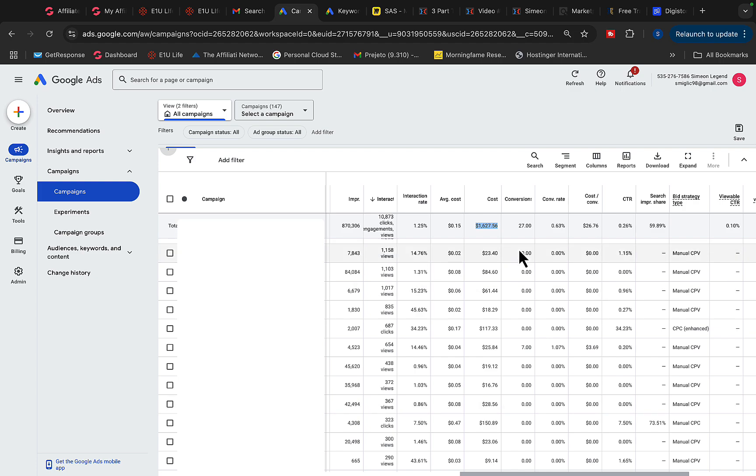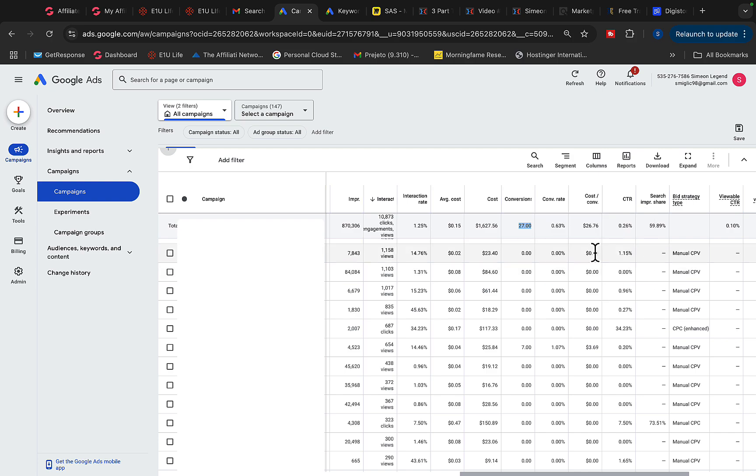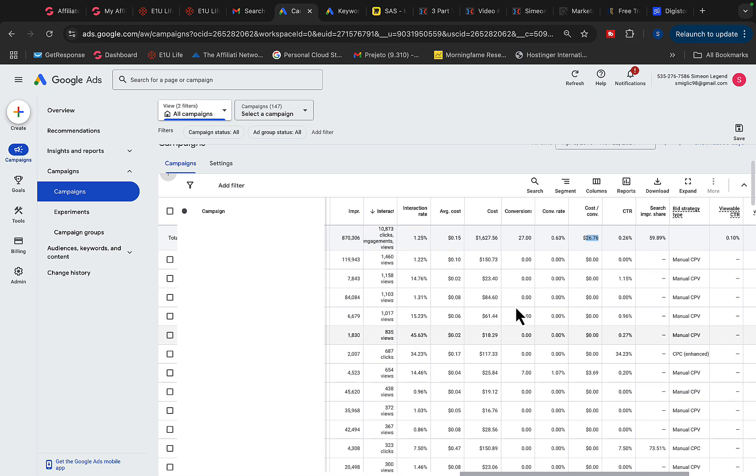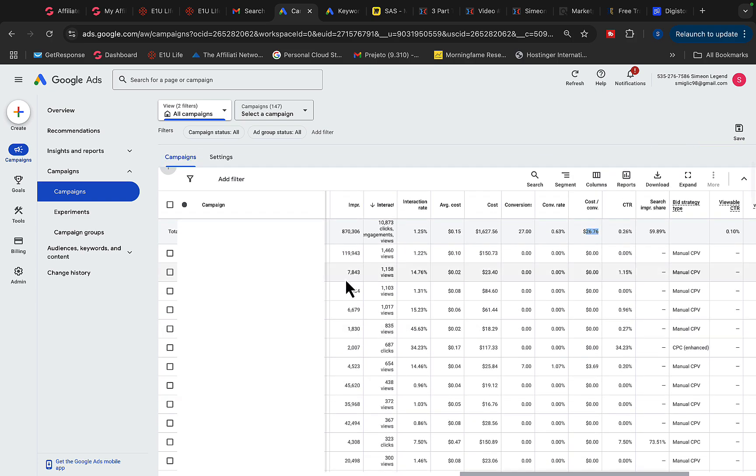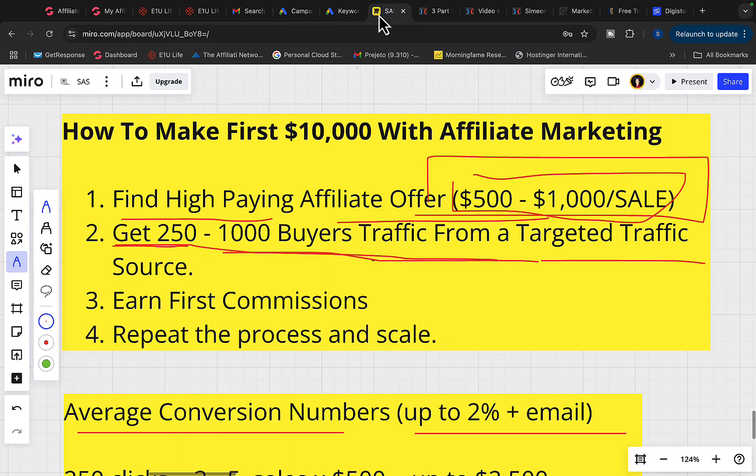You can see conversions. We made 27 high ticket sales. On average, we earned $500 to $1,000 commission per sale. Cost per conversion is $26. So you can see we have pretty good campaigns right here and getting literally thousands of clicks and leads into our autoresponder and making a lot of high ticket sales consistently every single time.